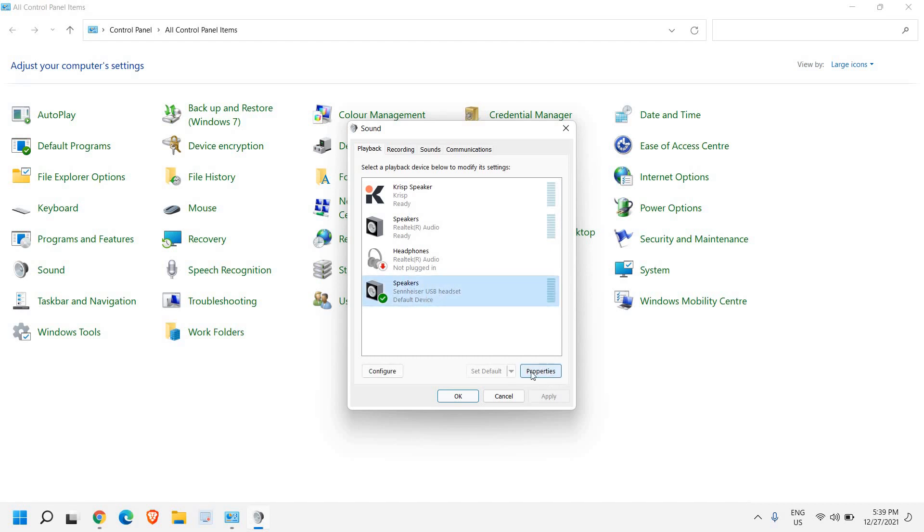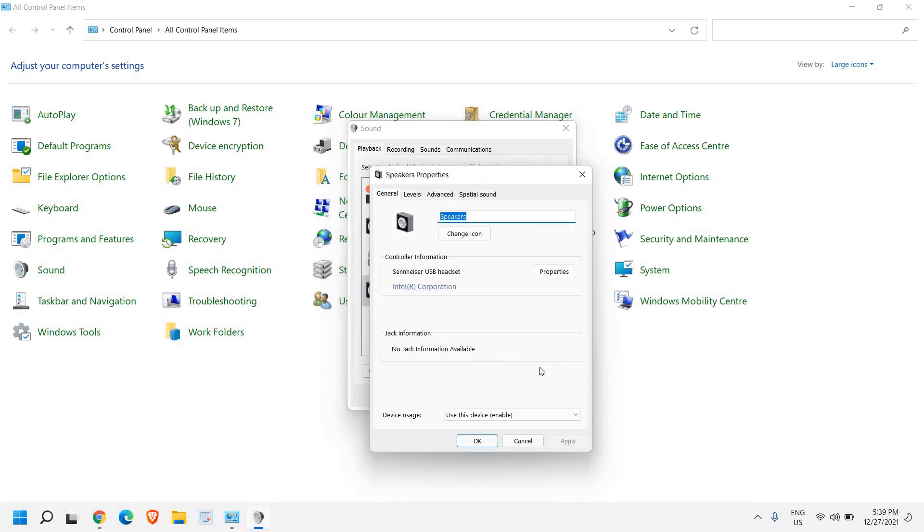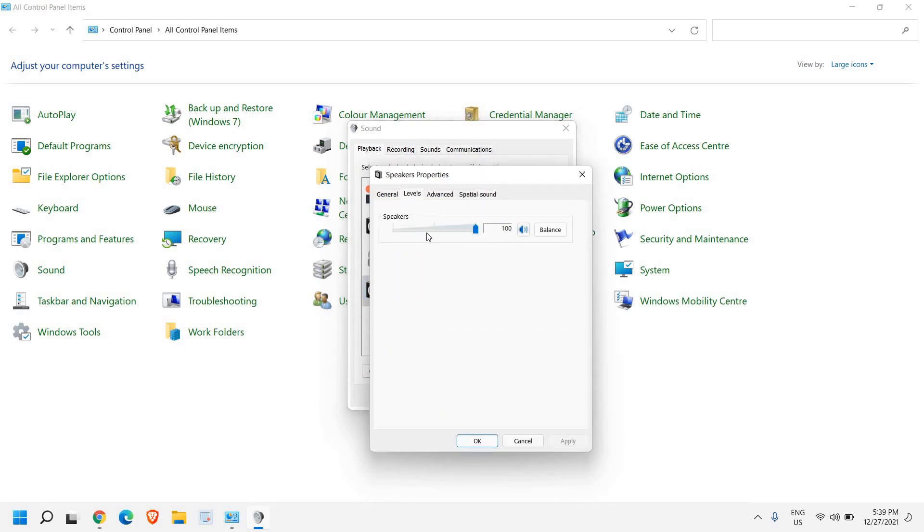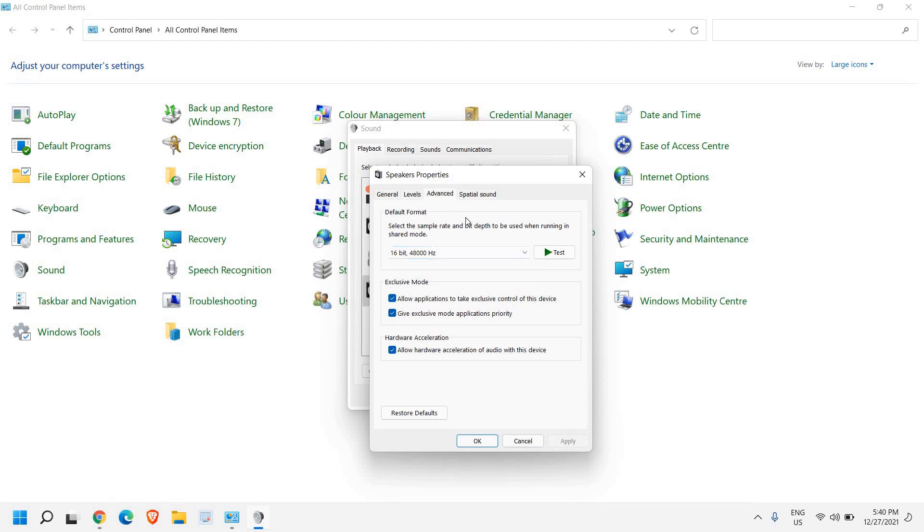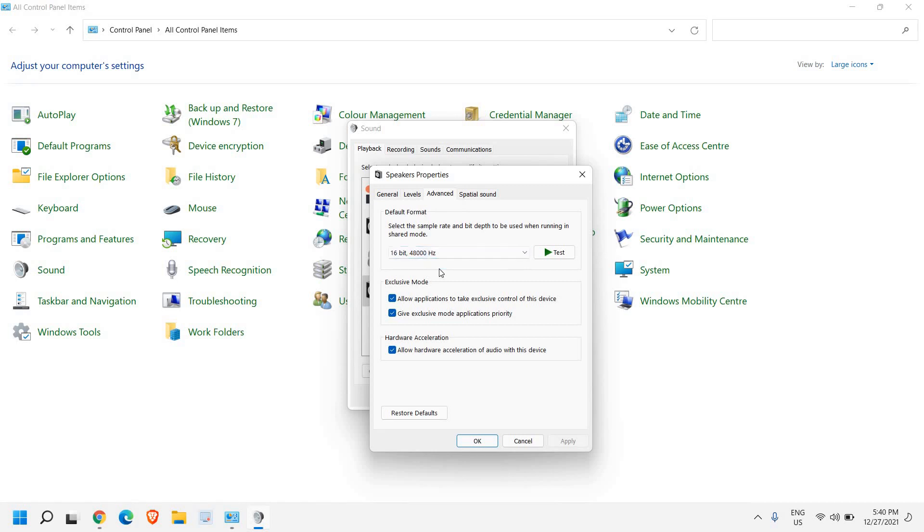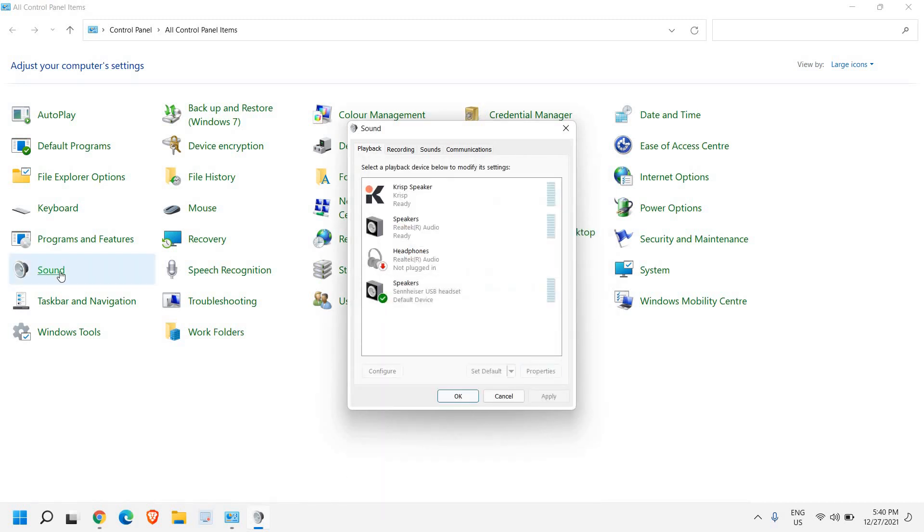Select it and then go to properties. Now in properties, go to levels. It should be at the top right side. Now go to the advanced tab. And here as well, check for all the options. There is a possibility that you have mistakenly or it has got changed, so check one by one. Basically, all USB headsets work in 16-bit, 48,000 hertz. Once you have checked it, click on OK.